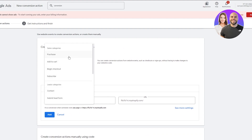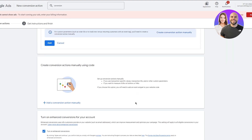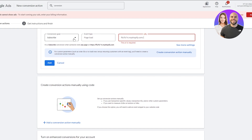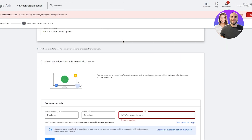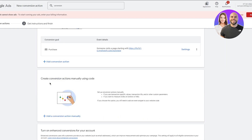From the scan, you can create conversion actions from website events and set up different conversion goals. I'll go with Subscribe, event type Page Load. You can also click Add Parameters to add different URLs or create purchases manually. Make sure the proper URL is provided — I'm going to go with Purchase, add that, click Add, and we've just created a purchase conversion goal.